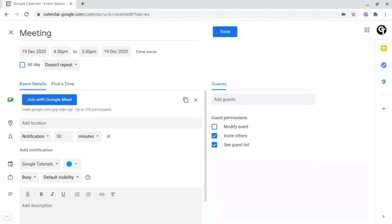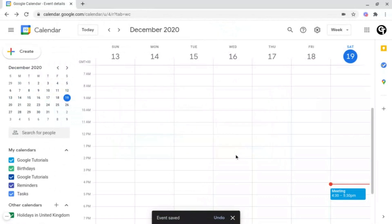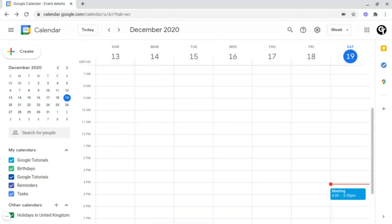Once you're done, make sure to click the blue Save button at the top. As you can see, my meeting has now been created. So that's how you create meetings and events using Google Calendar.